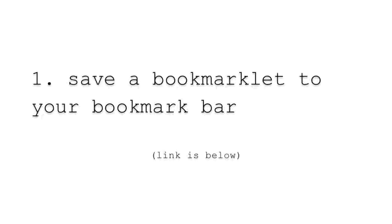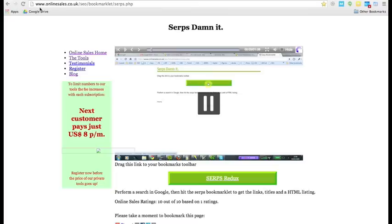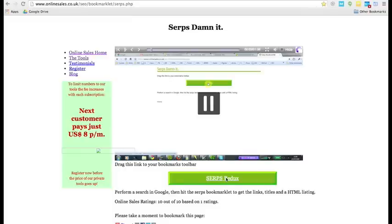Okay, let's look at number one, save a bookmarklet to your bookmark bar. Be sure to check out the link below. First, you go to this URL, and then we are going to use this bookmarklet to help us later, but we need to go ahead and take care of it ahead of time.